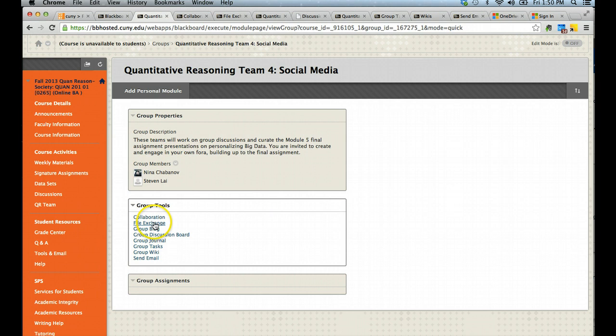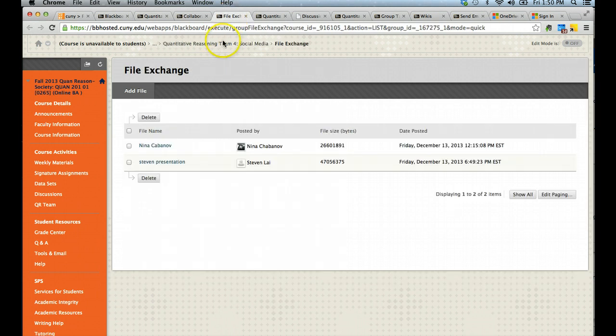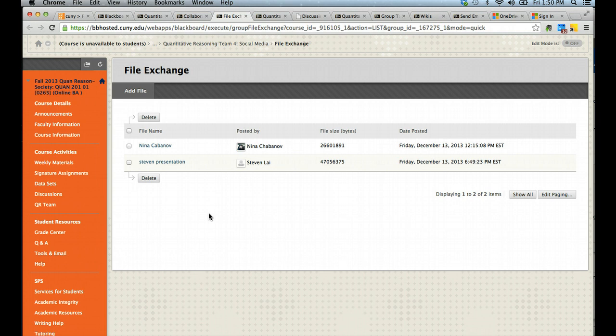Clicking on file exchange will get you into an area where you can upload files that you want to share with your classmates in your team. These can be Excel files, documents, PowerPoints, etc., or images that you may want to share as you are producing a collaborative project.